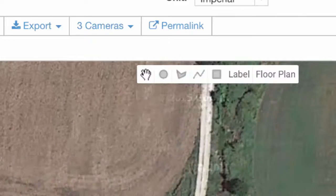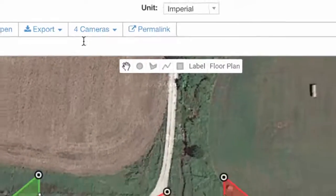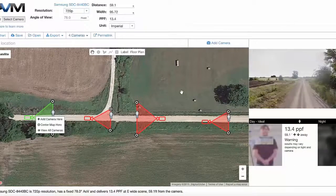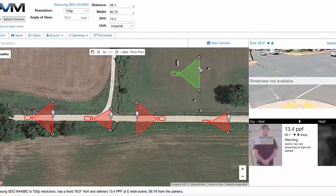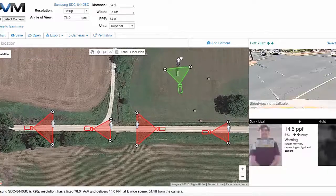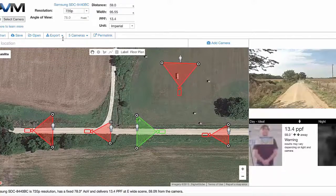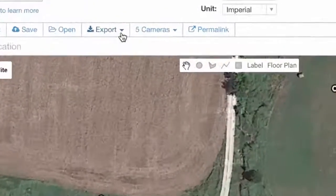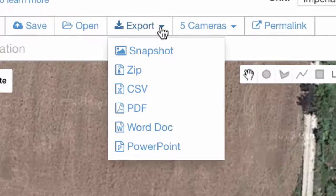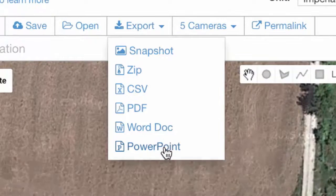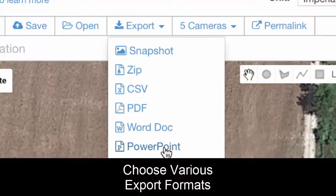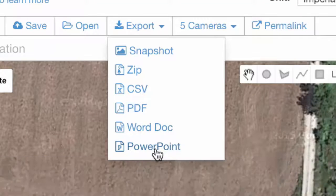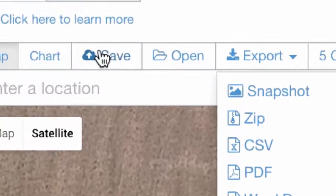Now it says four cameras here, and we can add another camera inside the farm field — so now we have five cameras. One of the really powerful things you can do is export all this. My favorite is PowerPoint, but you can use PDF, Word docs, etc. Let me show you what it looks like when we export to PowerPoint.